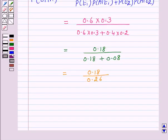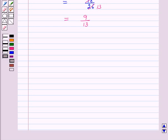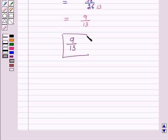And this is equal to 18 over 26, which simplifies to 9 over 13. So the probability that the hosteller is getting an A grade is 9/13. This completes our session. I hope the solution is clear to you. Bye and have a nice day.